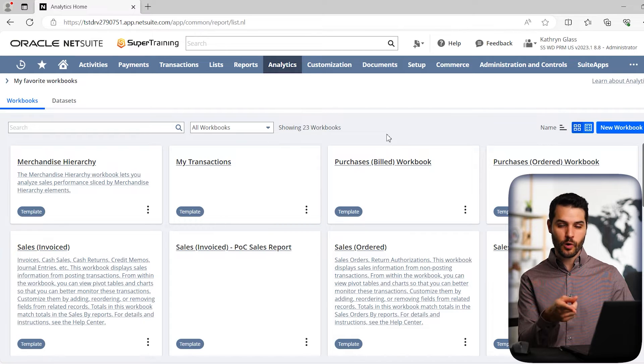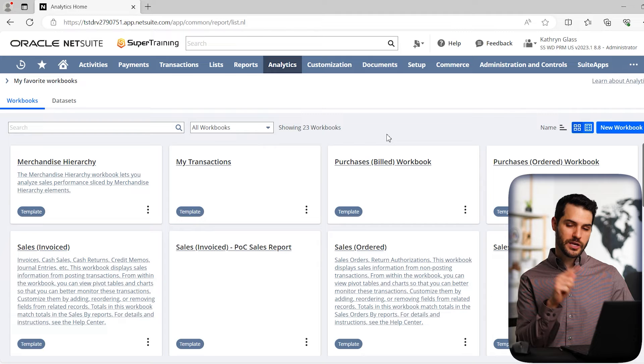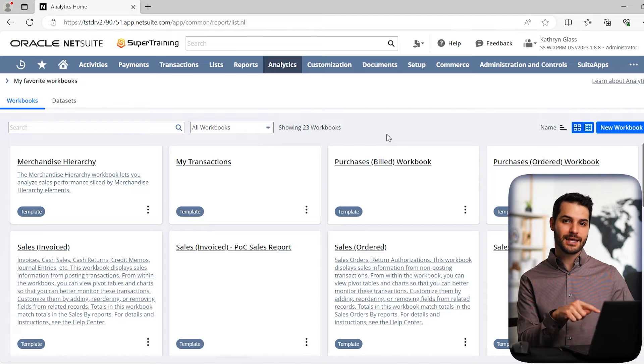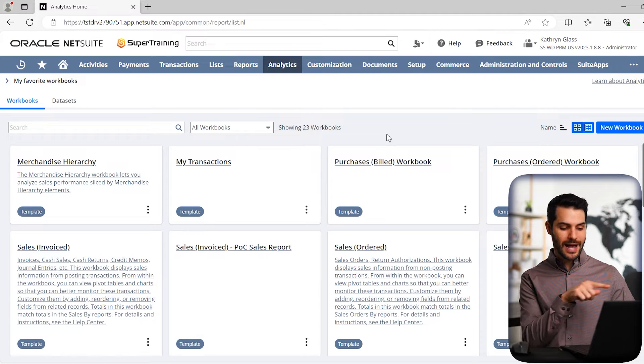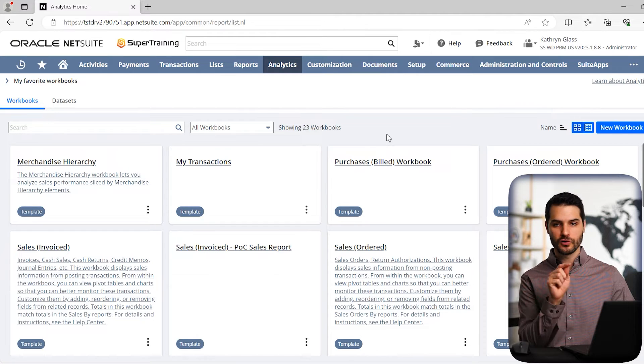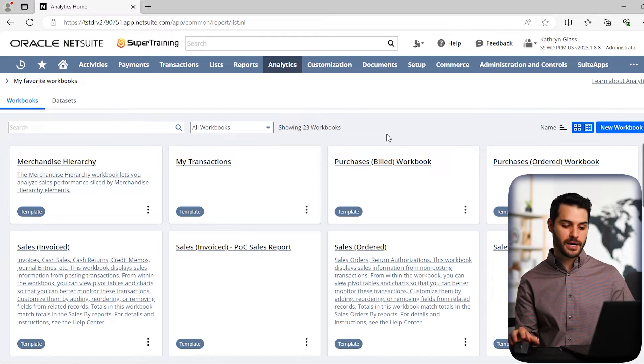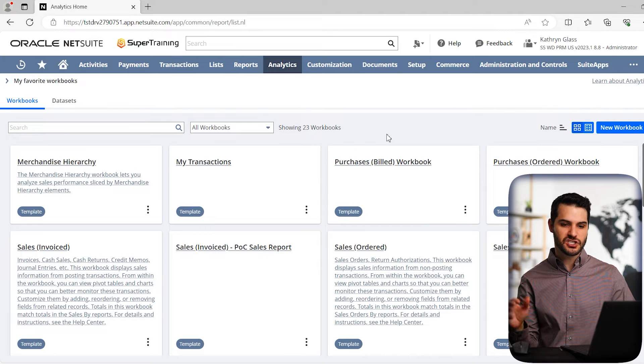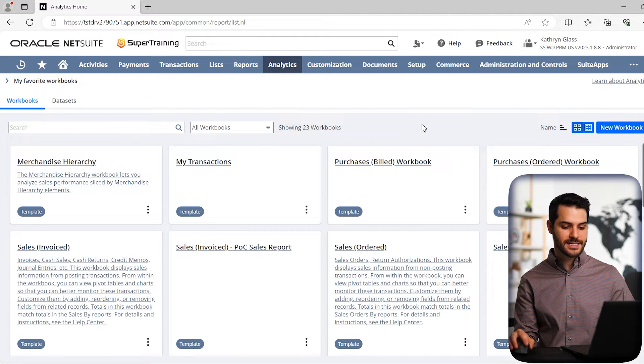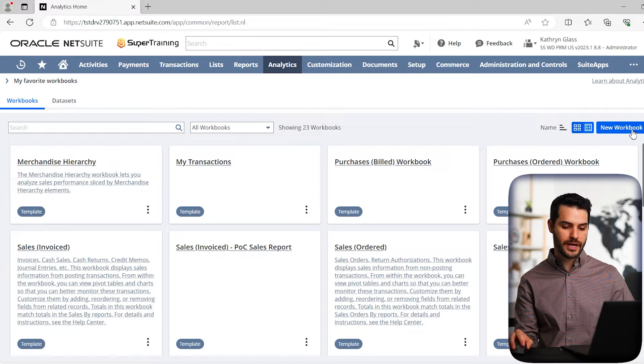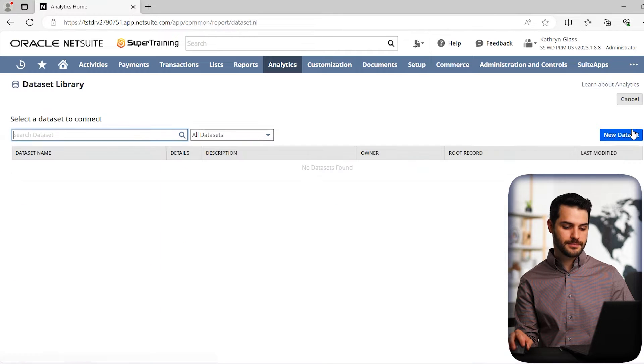So the workbook we're going to be making in this video, when you want to access it in the future, you'll actually sift through here and it's alphabetical, you find the one that you want, and you can open it up and make changes to it. So in this instance, we're going to go over here to create a new workbook. So click on that button.